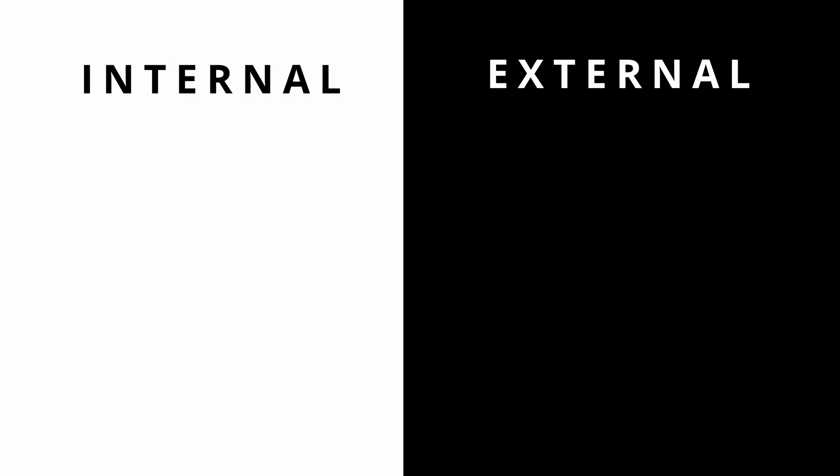There are both external and internal sources to assess price elasticity. I will cover six of them. Let's start with the internal sources.